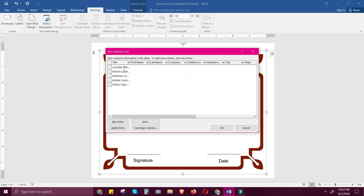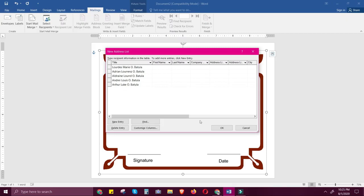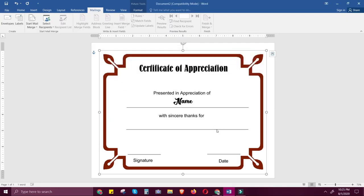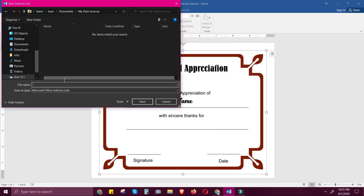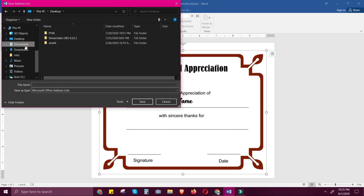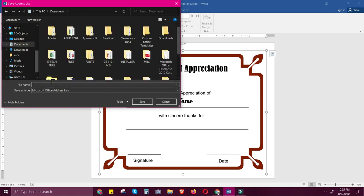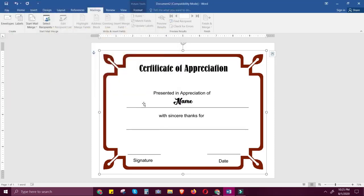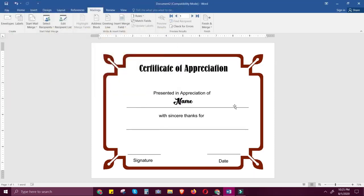After you finish writing all the names, you can adjust the column width between Title and First Name so you can see the names completely. After writing five names, just click OK. You'll need to save the data source in your documents — just write 'data' and save.